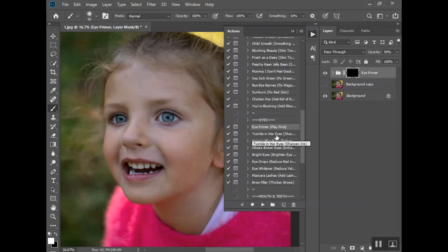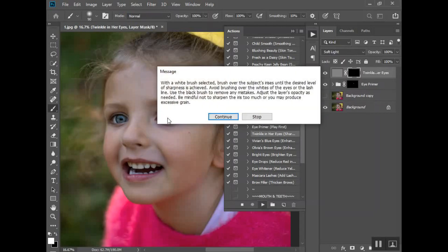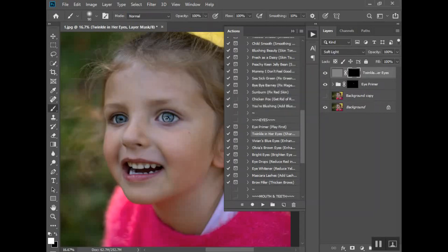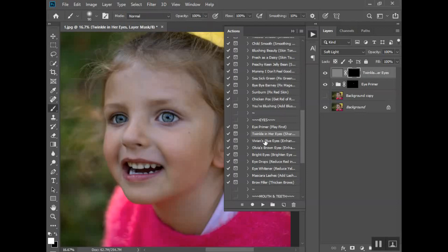Then I use twinkle in her eyes, which sharpens the iris. These are things that you might not be able to see at first as I'm brushing them on. When I created this collection it was Vivian's blue eyes, and now her eyes have kind of changed a bit. But that's to enhance blues. Olivia's brown eyes if you want to enhance brown color.